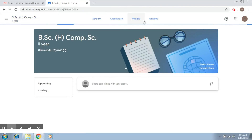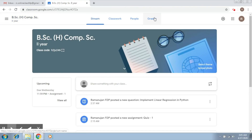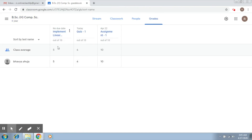If you go back to the gradebook, you can see that this particular question has also been marked. This is how Google Classroom facilitates assignments, questions, and quizzes — you can do the entire assessment here with no difficulty.